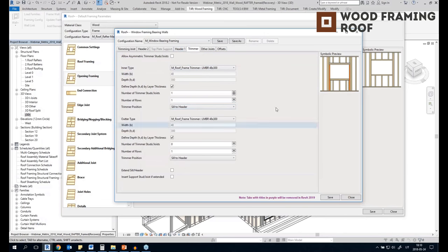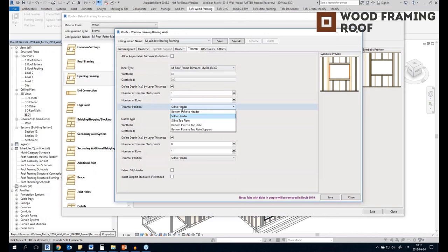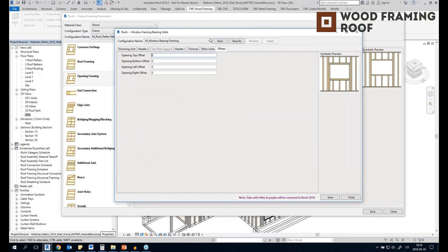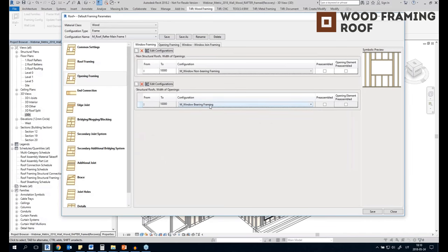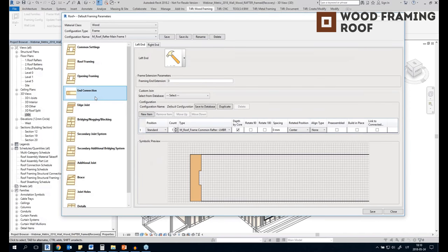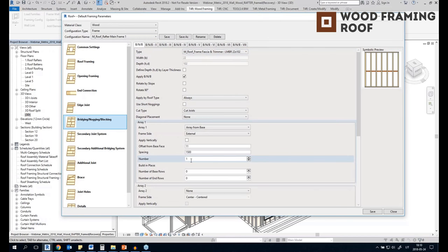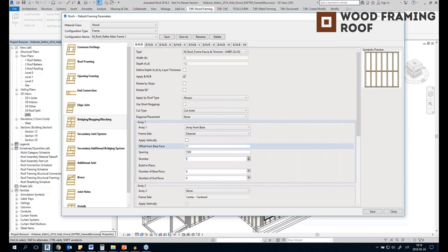We can add inner and outer type trimmers and set their position — for example, from the top to the header or from the top plate. We can add other joists and offsets around the opening. We can also add a secondary joist system if you want every second or third joist to be different, and all kinds of additional elements added after we frame the roof. When we create this configuration, we save it.